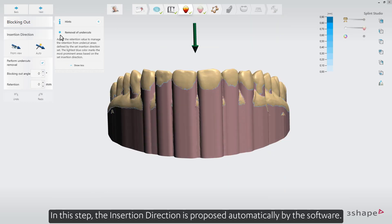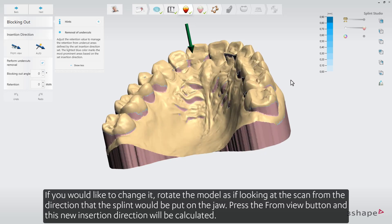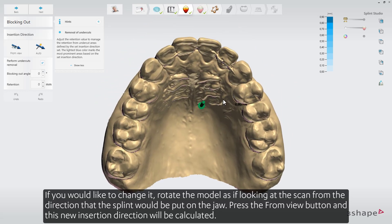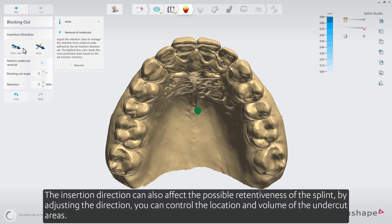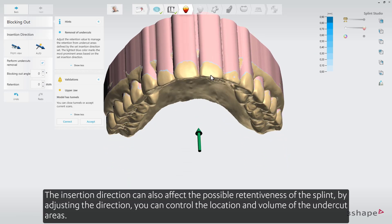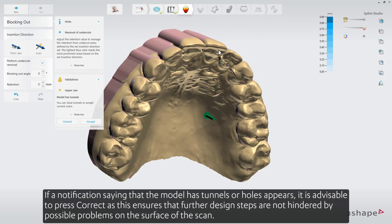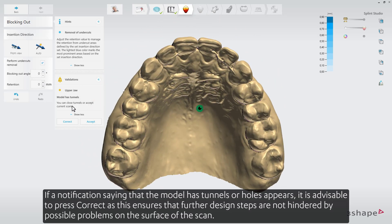The insertion direction is proposed automatically by the software. If you would like to change it, rotate the model as if looking at the scan from the direction that the splint would be put on the jaw, then press the From View button and the new insertion direction will be calculated. The insertion direction can also affect the retentiveness of the splint — by adjusting the direction, you can control the location and volume of the undercut areas. If a notification saying that the model has tunnels or holes appears, it is advisable to press Correct, as this ensures that further design steps are not hindered by possible problems on the surface of the scan.